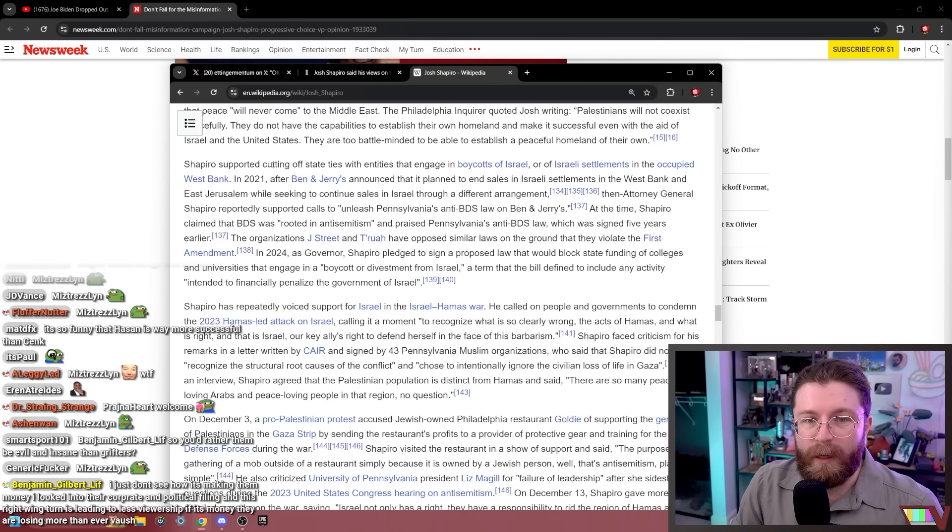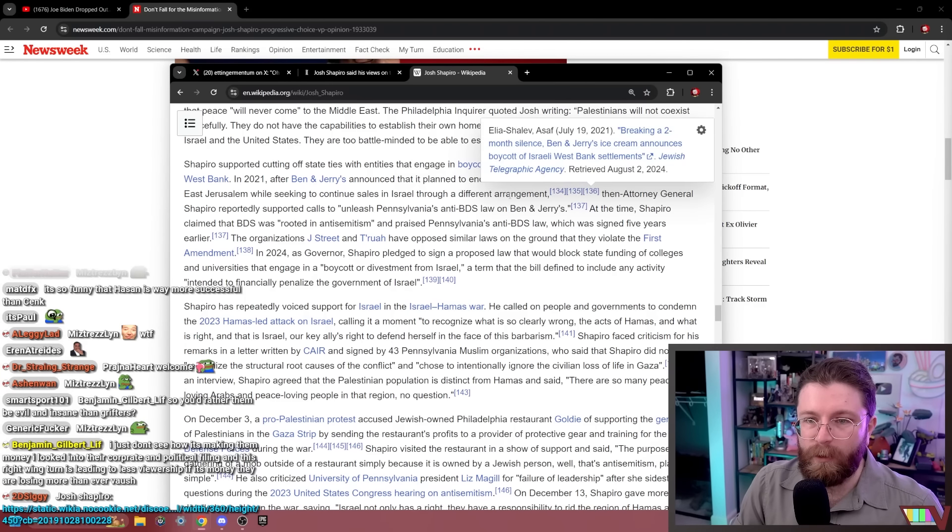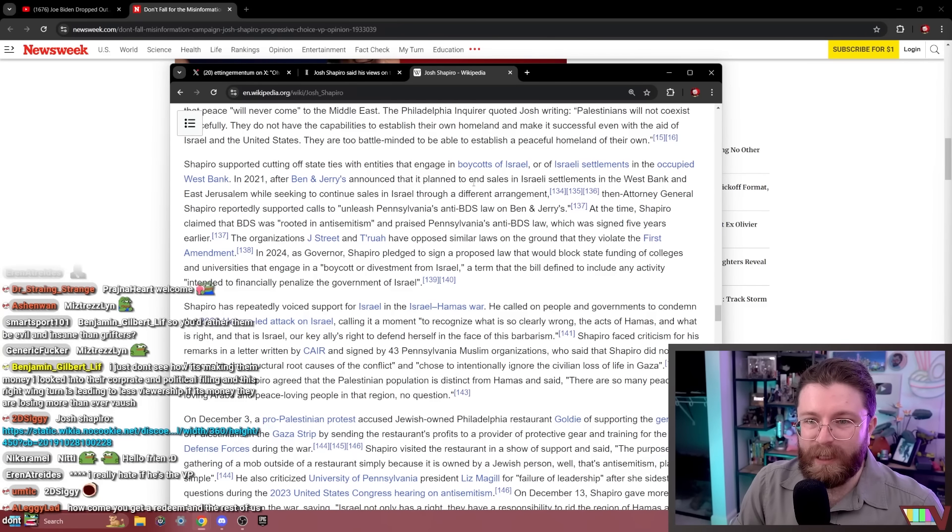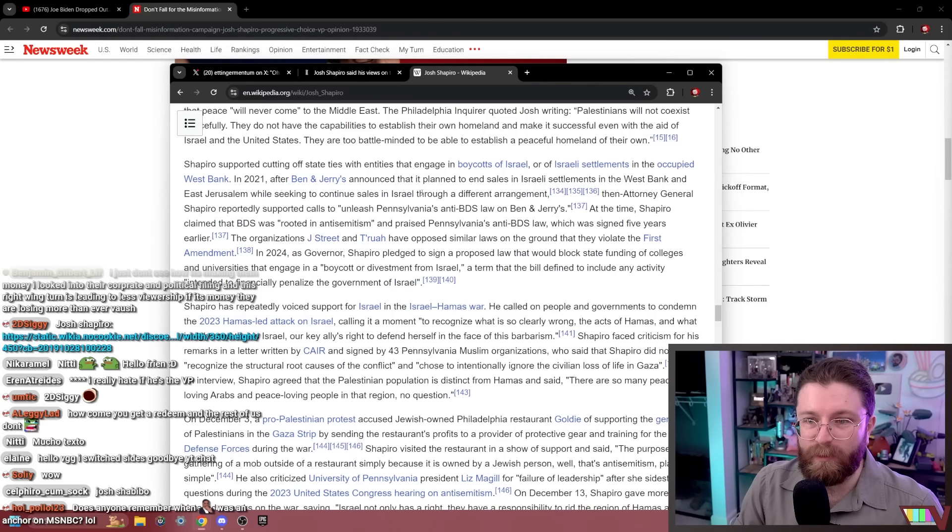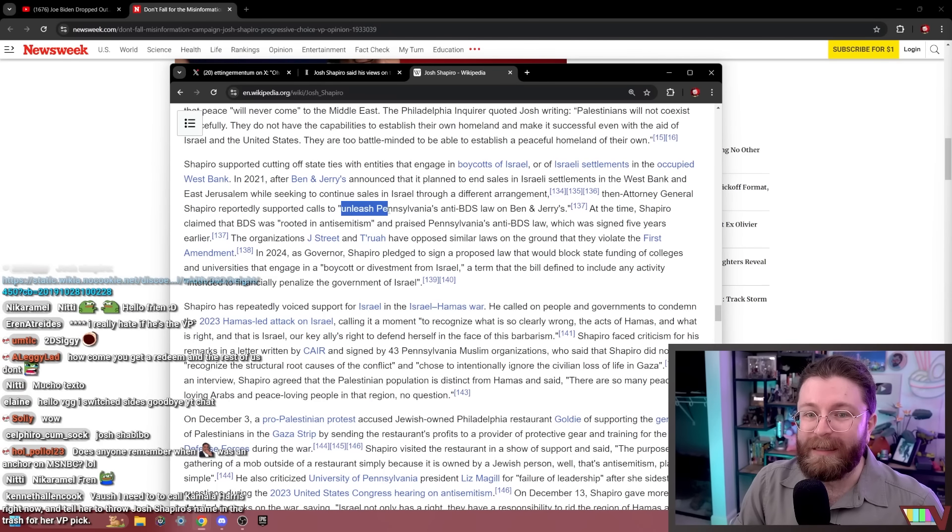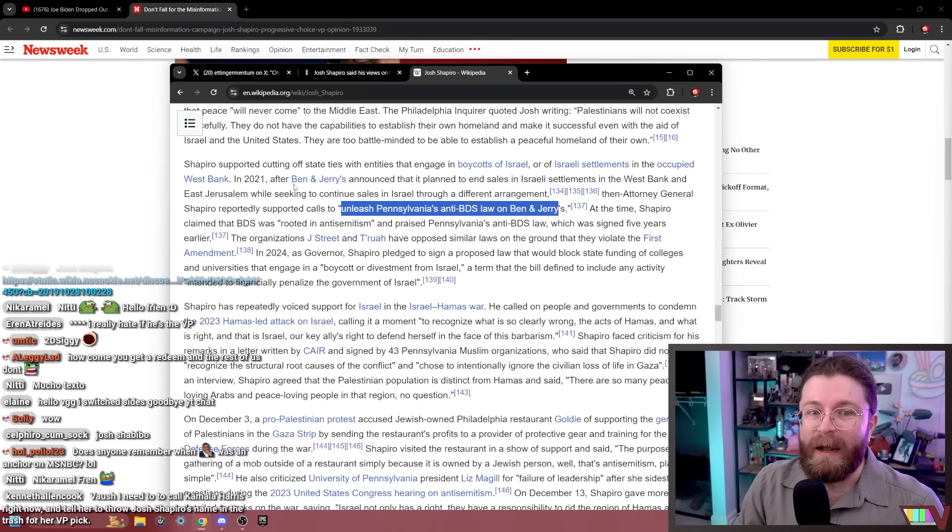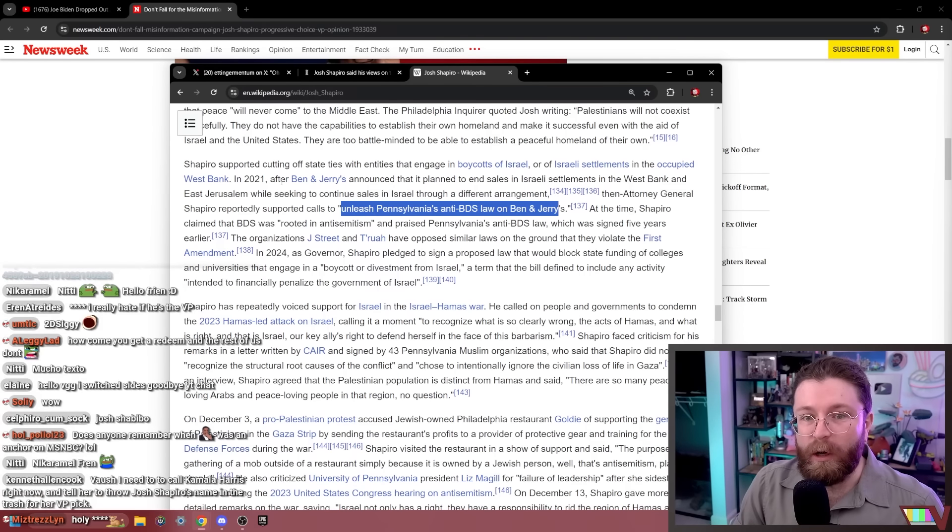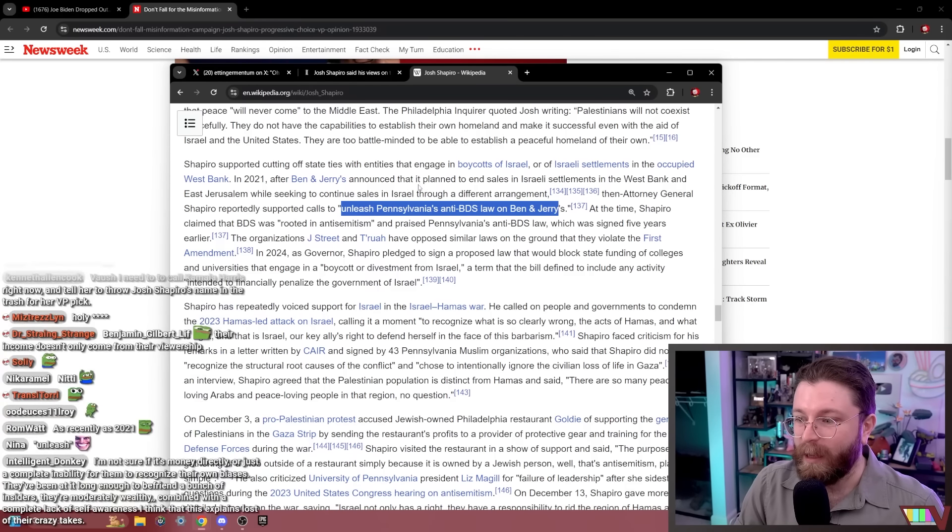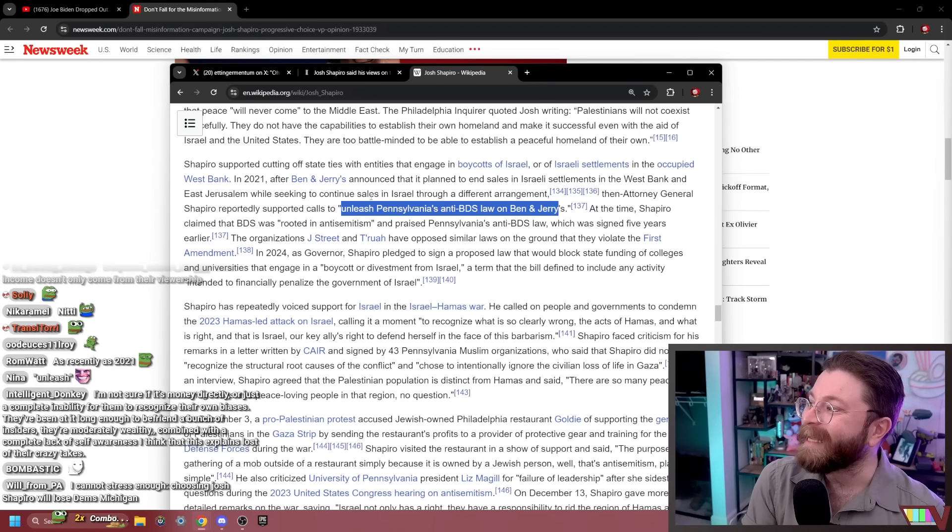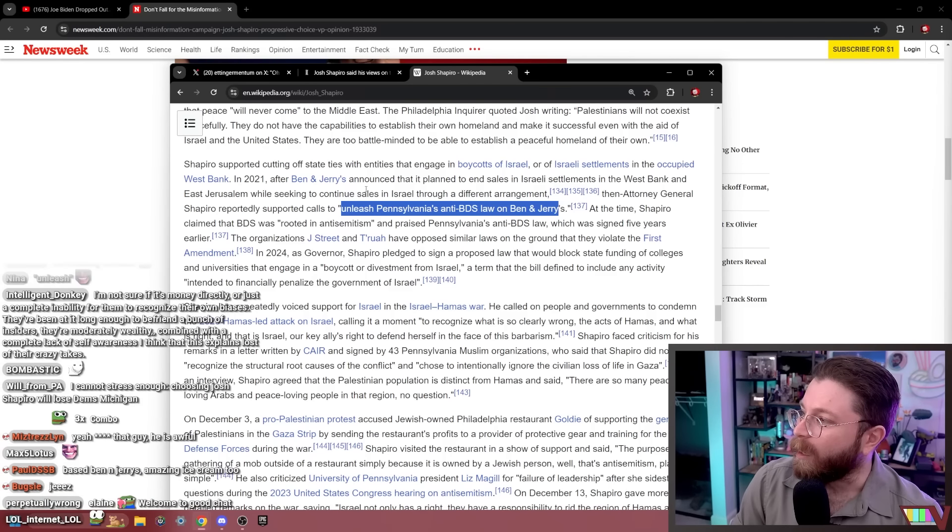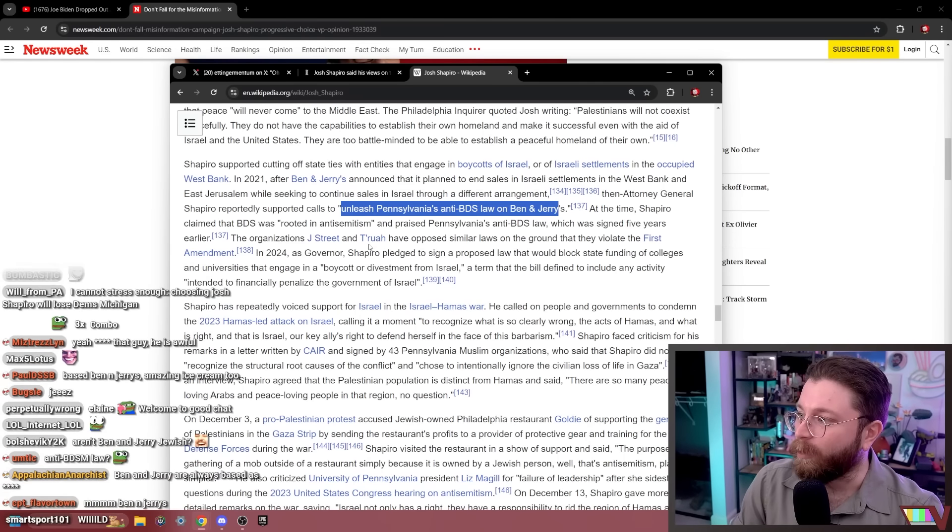My man's got a lot of opinions on the Israeli-Palestinian conflict. Shapiro supported cutting off state ties with entities that engage in boycotts of Israel or of Israeli settlements in the occupied West Bank. In 2021, Ben and Jerry's announced that it planned to end sales in Israeli settlements in the West Bank and East Jerusalem while continuing to seek sales in Israel through a different arrangement. Then Attorney General Shapiro reportedly supported calls to unleash Pennsylvania's anti-BDS law on Ben and Jerry's.